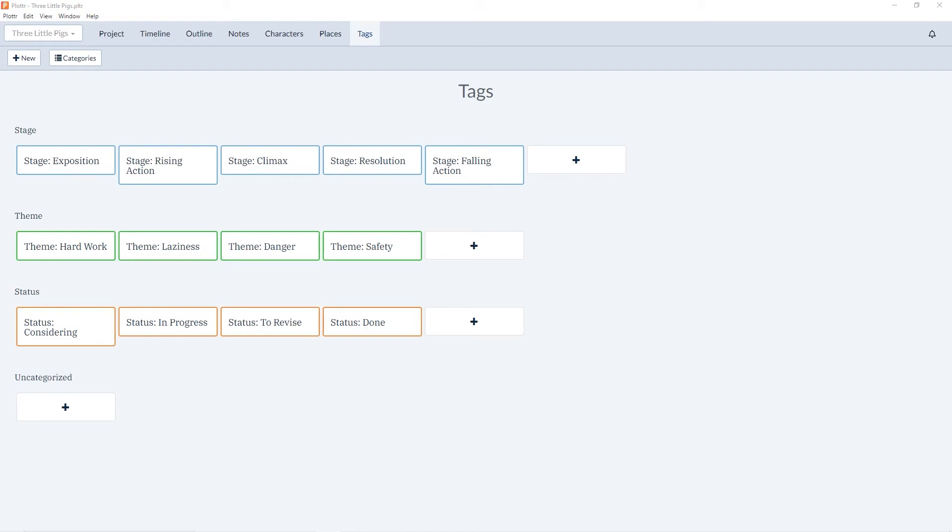In this video we're going to look at using tags throughout the different sections of Plotter to help organize and filter your ideas.